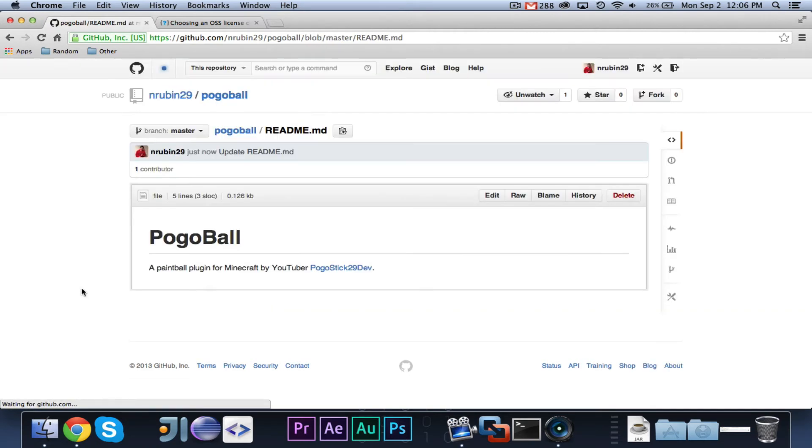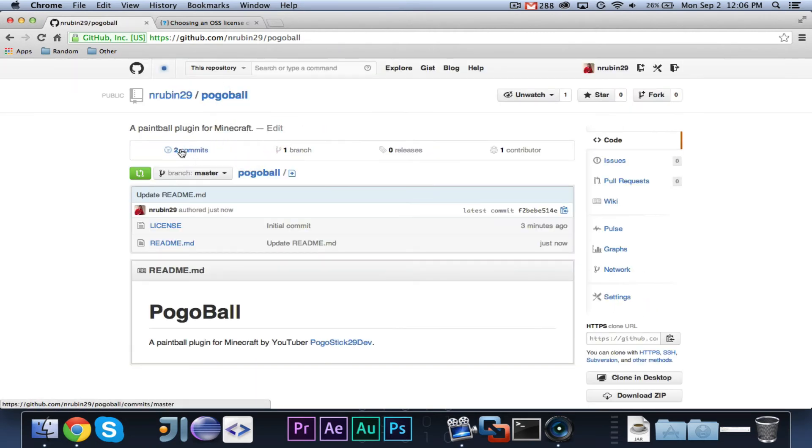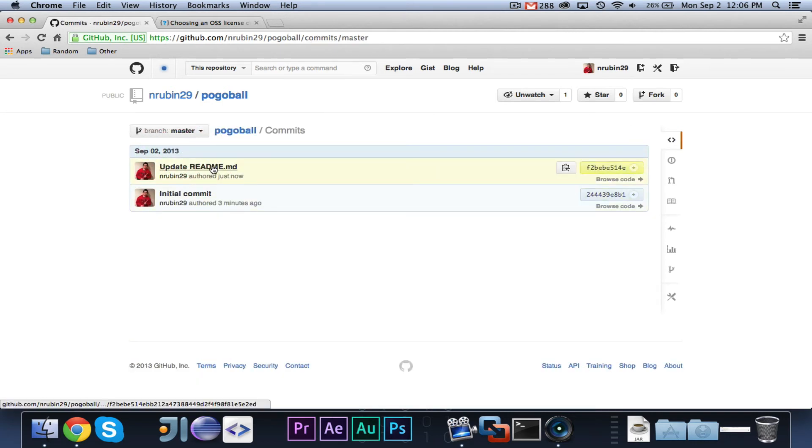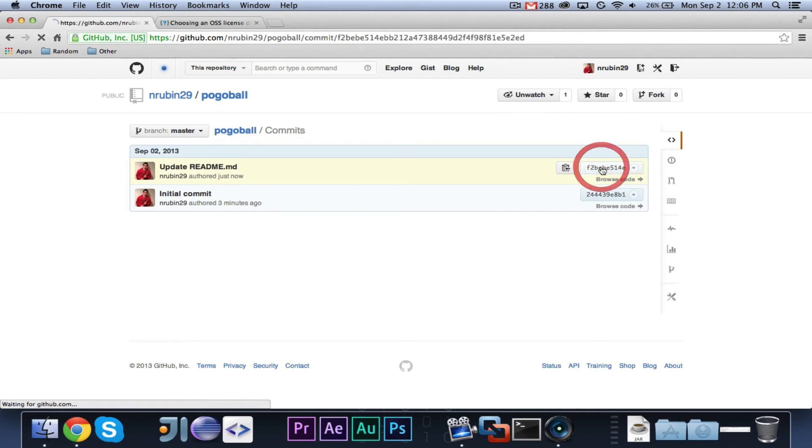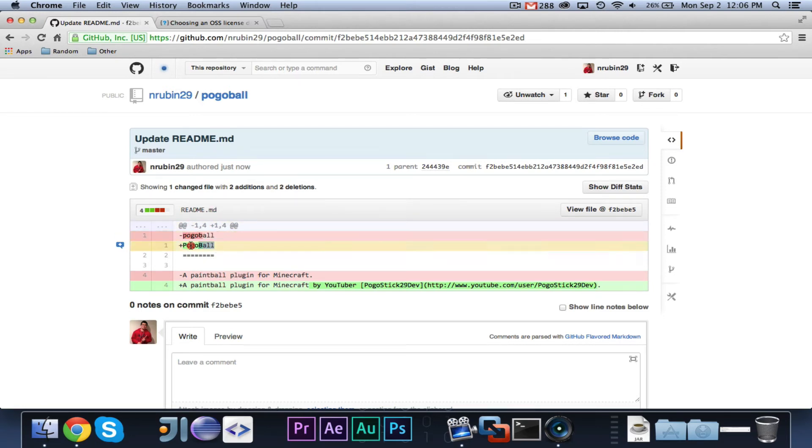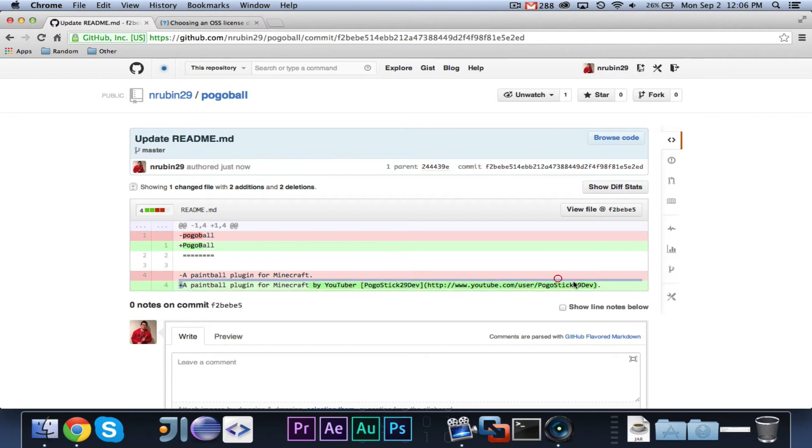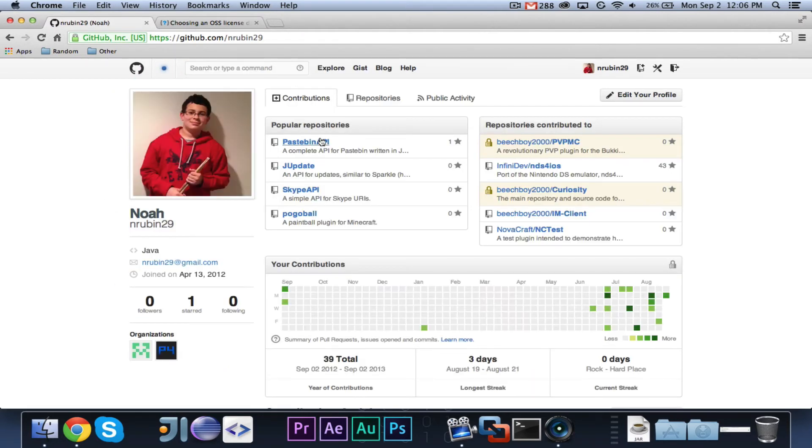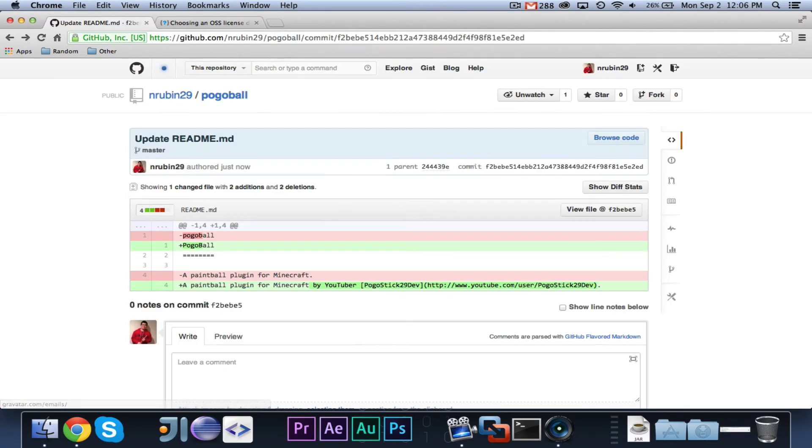Now, in the commit summary, it's by default update readme.md, so that's fine. And when we click commit changes, you will see that we now have two commits. First the initial commit, then just now we updated readme.md. And if you go ahead and click on Browse Code, it will show you all of the changes. So, we removed Pogoball, and we put it again in capitals. We removed this original line, and then we added more stuff to that line.